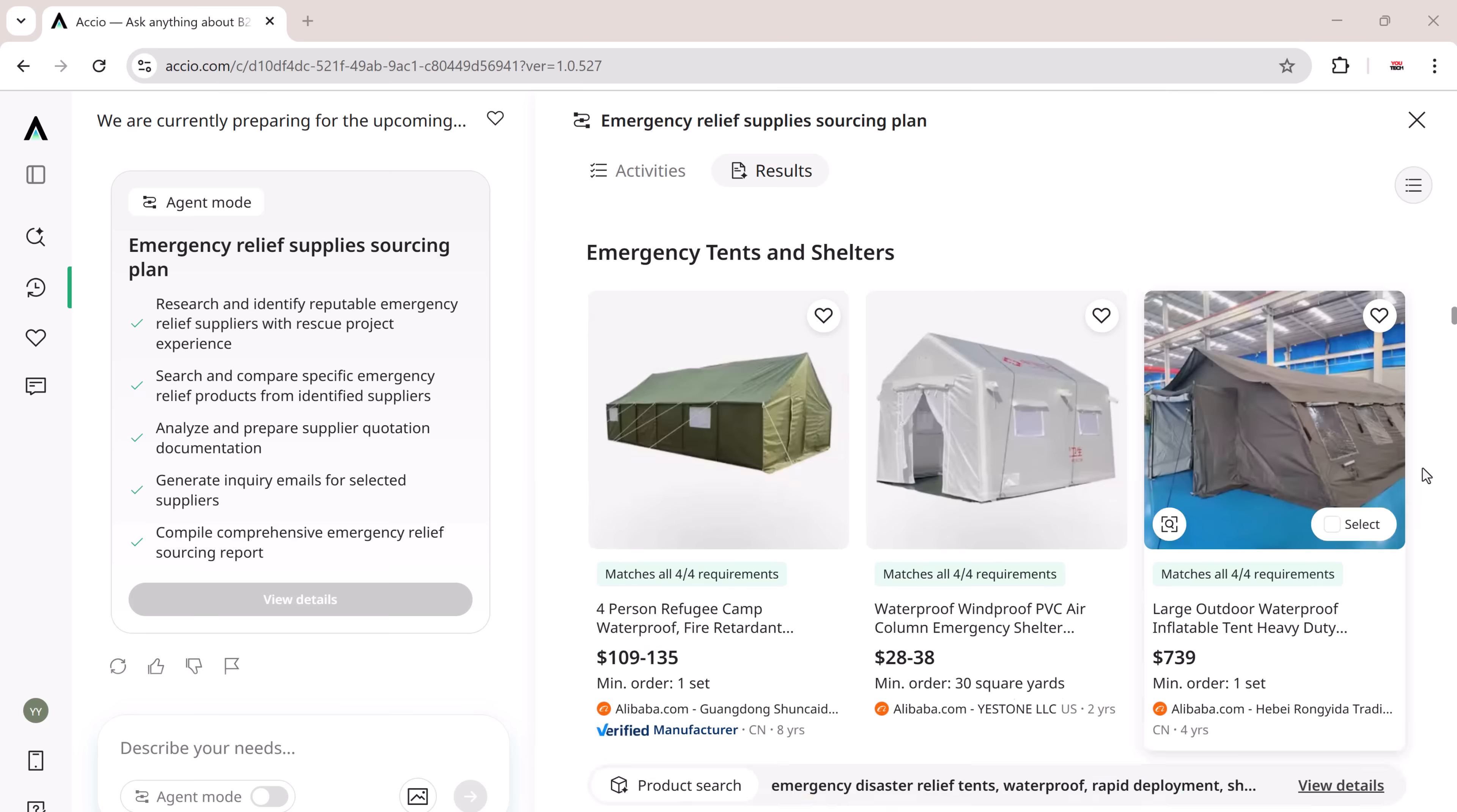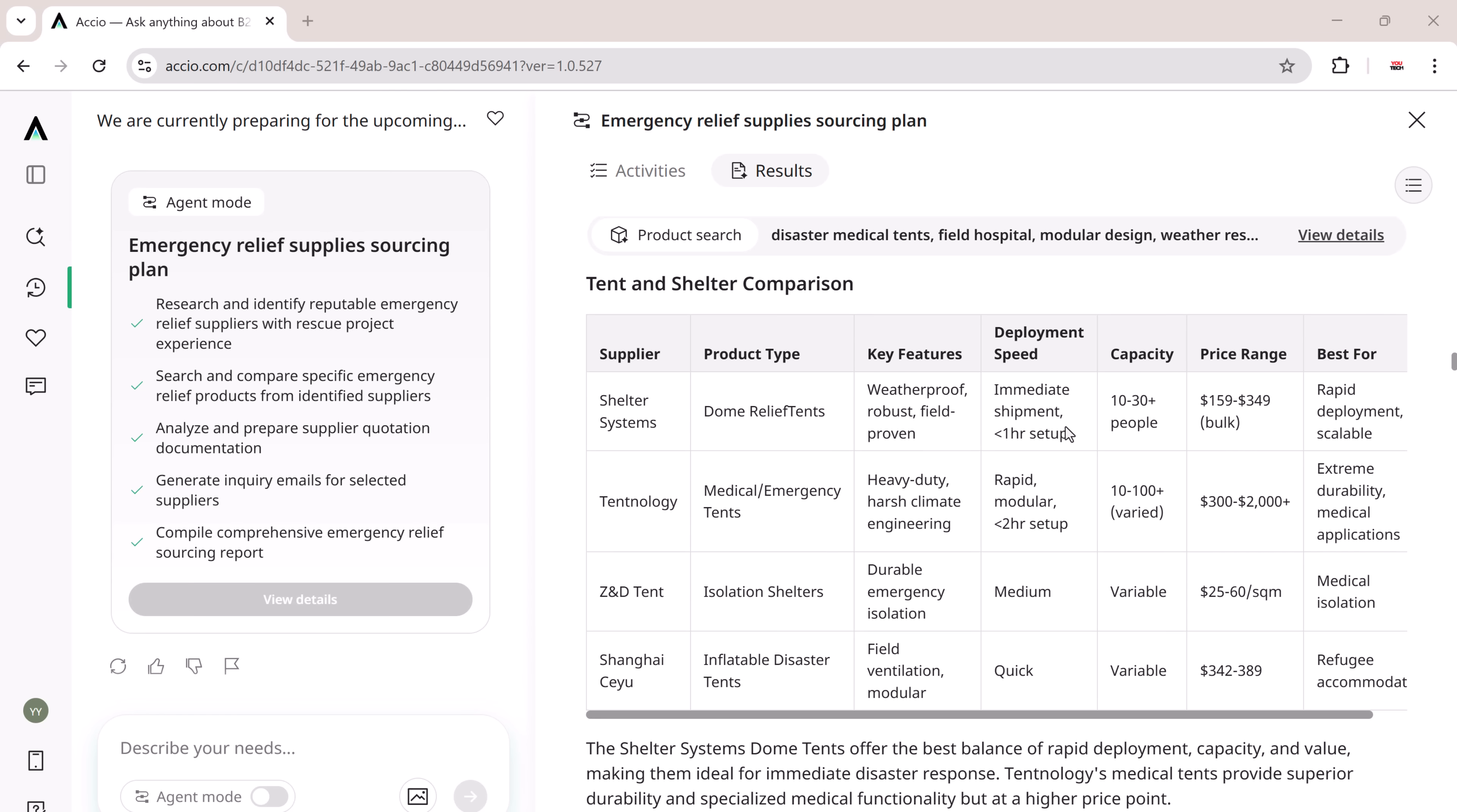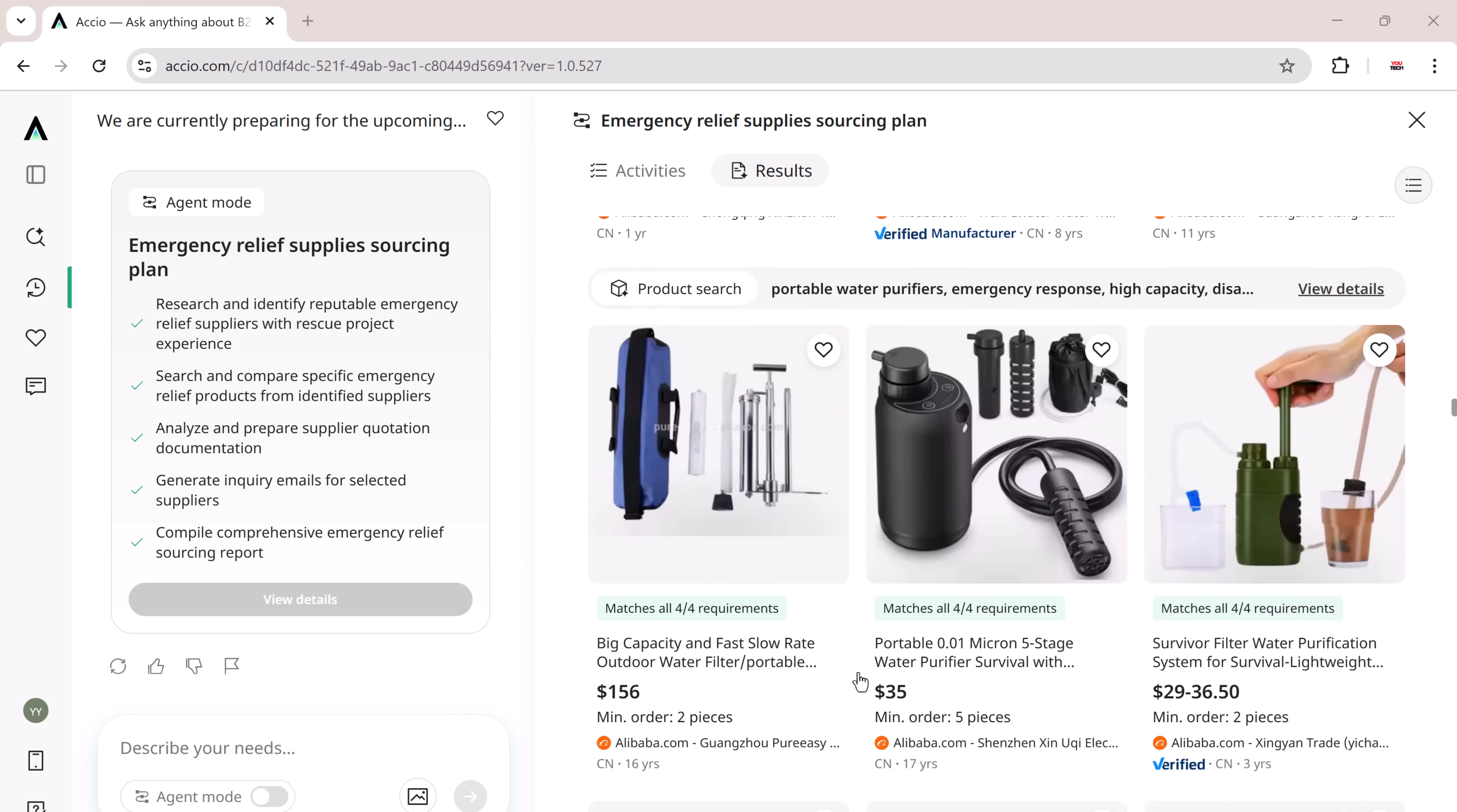It didn't stop there. It analyzed and compared the best vendors for each category, helping me evaluate them at a glance.